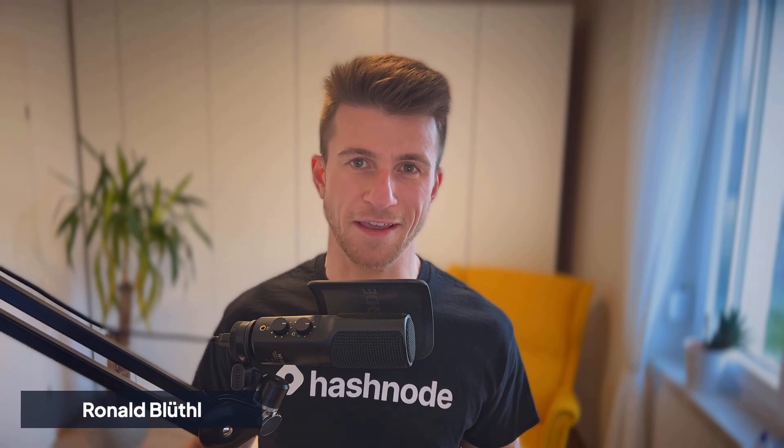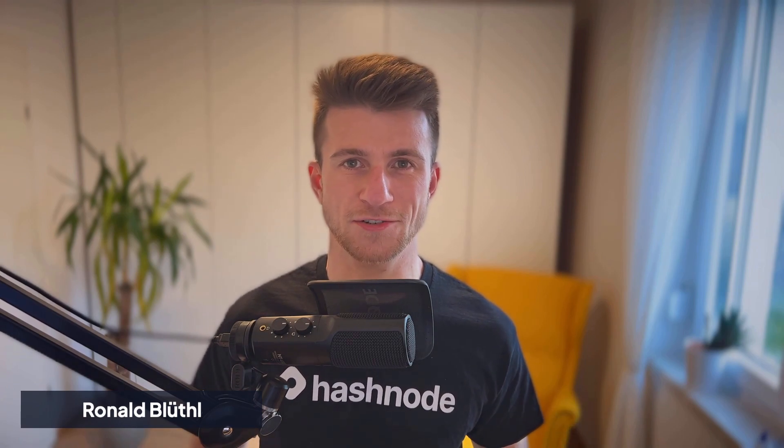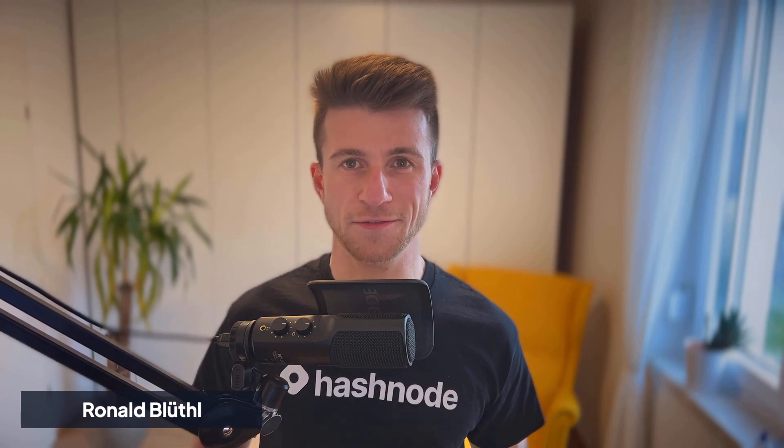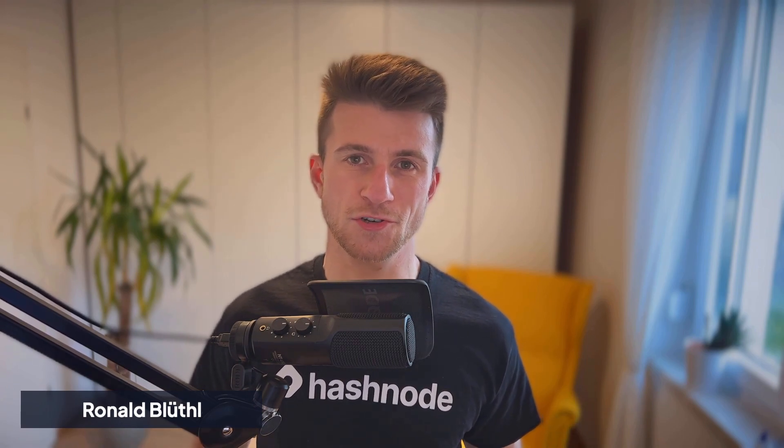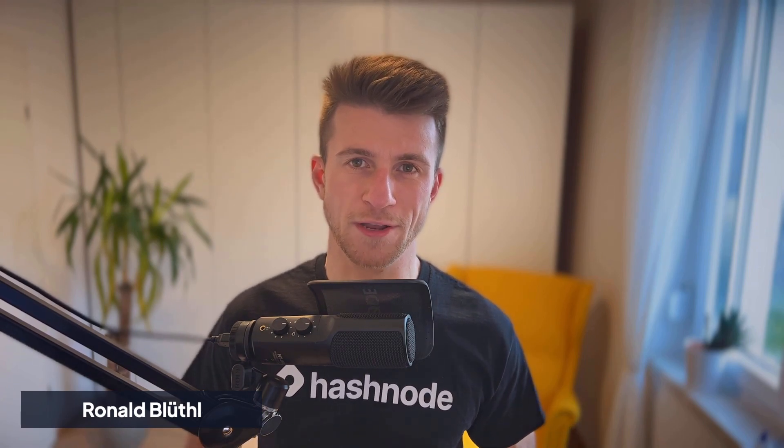I'm Ronald, marketing executive here at Hashnode, and in today's video I'm going to show you how you can create one for your team.